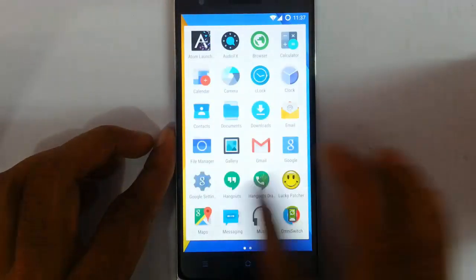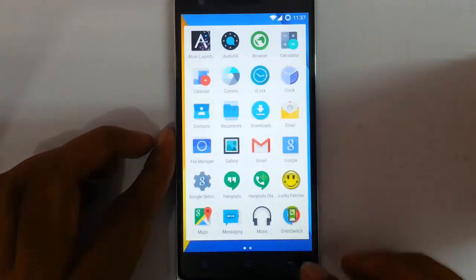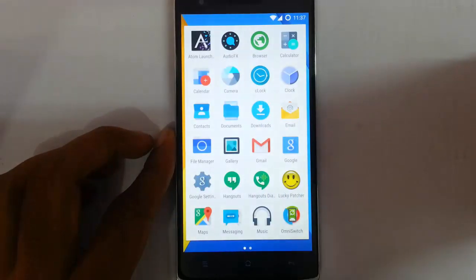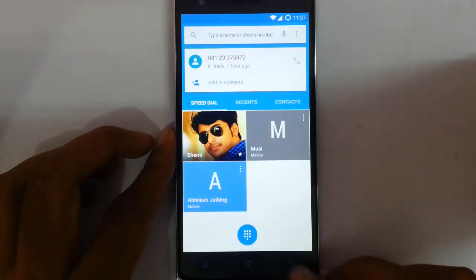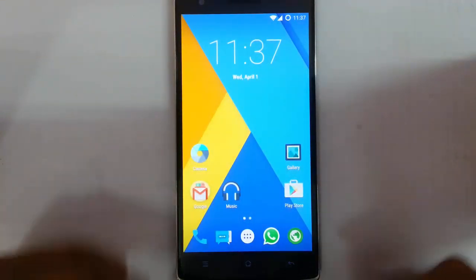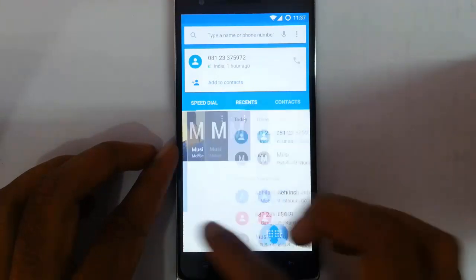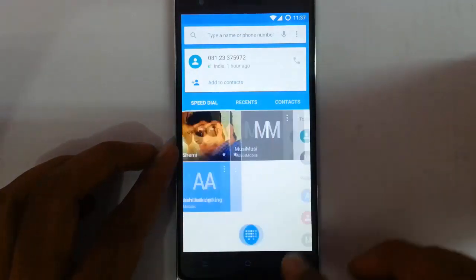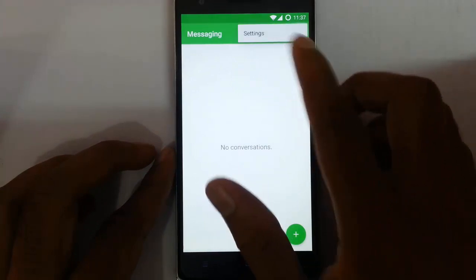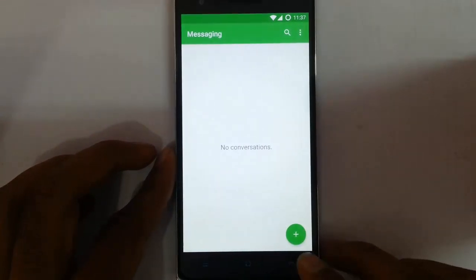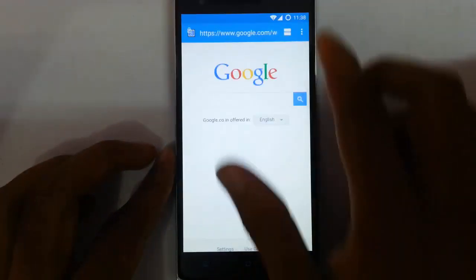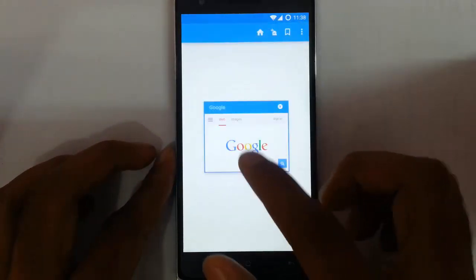First of all, if you look at the launcher, it's using the Google Now launcher. Now look at the basic phone features like phone — this is the dialer, the pop dialer and messaging app with all the settings here. And then the stock browser from CM.